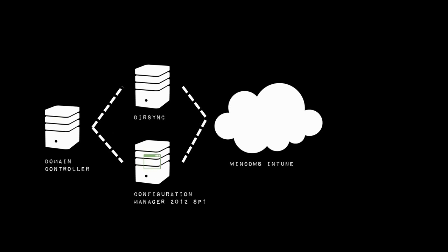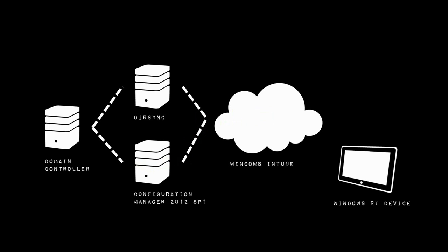Configuration Manager obviously knows about the applications that we want to deploy out to our Windows RT devices, so that's going to pass the information about those applications to Windows Intune. It could be a side-loaded or a deep-linked application.